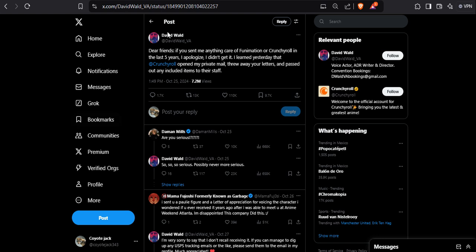Dear friends, if you sent me anything care of Funimation or Crunchyroll in the last five years, I apologize. I didn't get it. I learned yesterday that Crunchyroll opened my private mail.